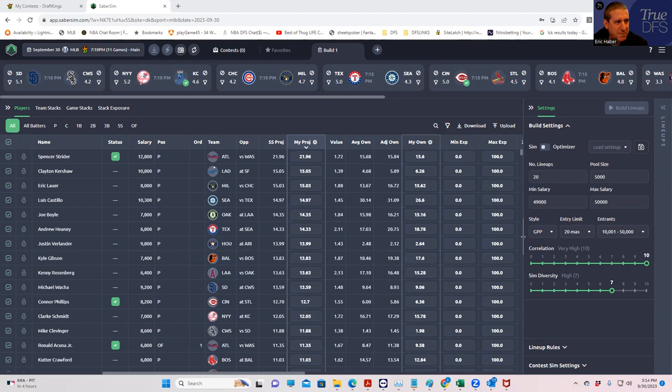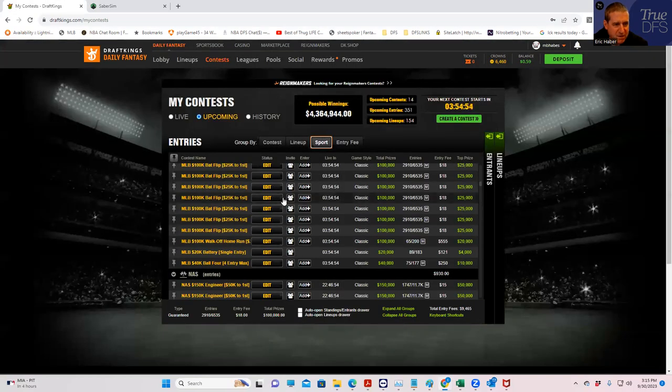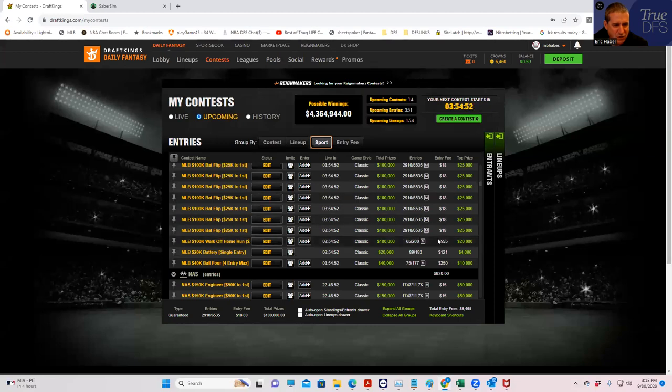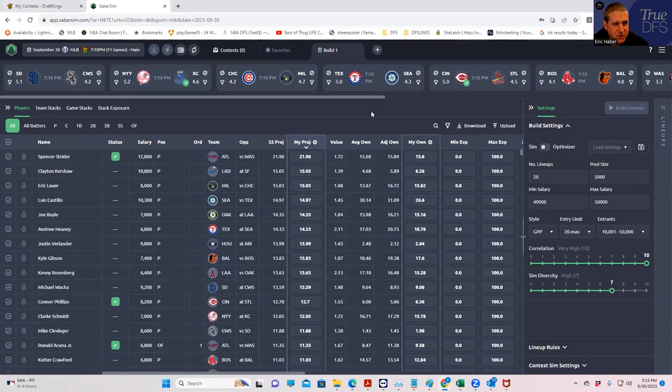What we have is we're going to be playing 50 entries in the bat flip. We'll play one entry in the walk-off, one entry in the battery, and one entry in the ball four. So, we're going to customize our lineups for those specific contests.